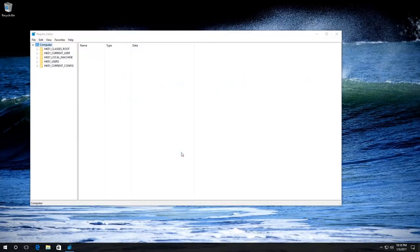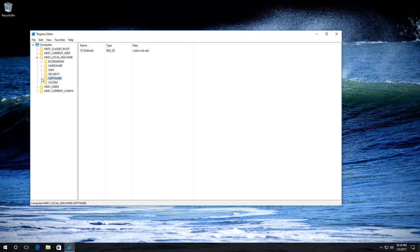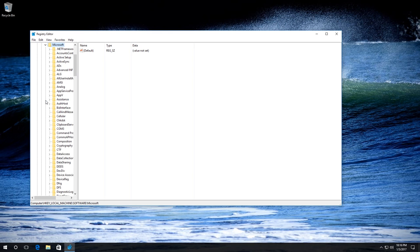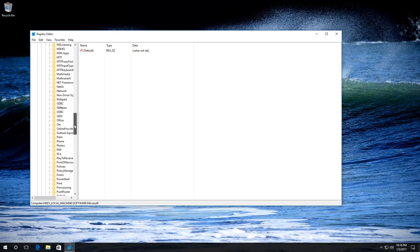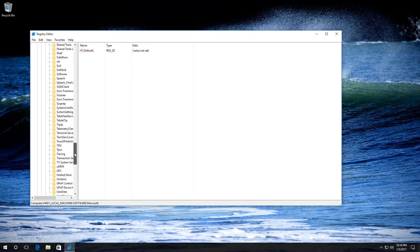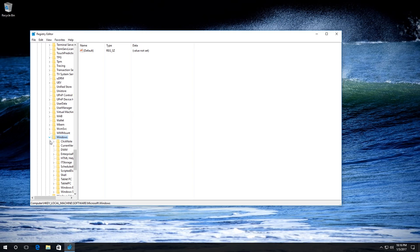The registry editor starts. Go to HKEY_LOCAL_MACHINE, Software, Microsoft, Windows, CurrentVersion, Policies, System.